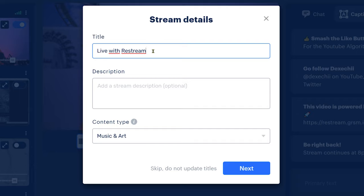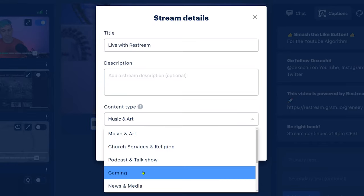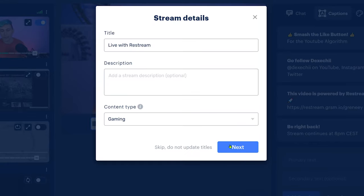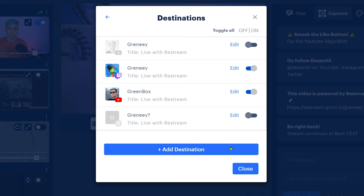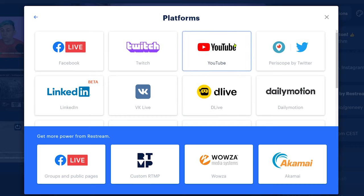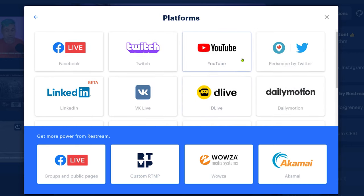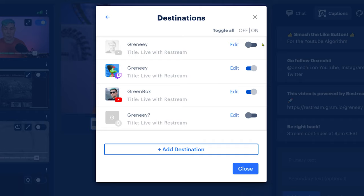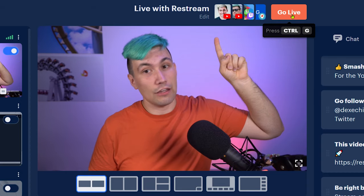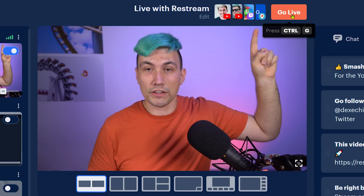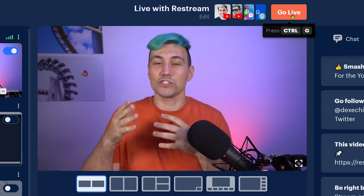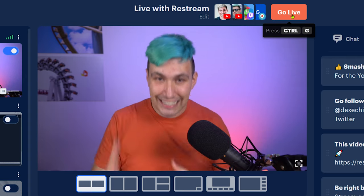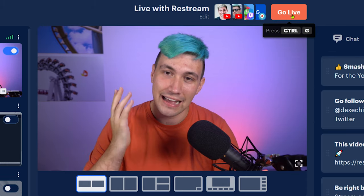So we can simply set a title, we can set a description and we can set the type of content. So let's say this is gaming and then we go to next. When you do this the first time, you will of course not have any destination connected. So you simply click on add destination, then click on whatever platform you want to stream to, add your account to it and once you did that, you can say on which platforms you want to go live and which ones you don't. And when I hit that live button, I will go live on two YouTube accounts, one Twitch account as well as one Twitter account. It's so easy to use and we haven't had to install any software to do it.